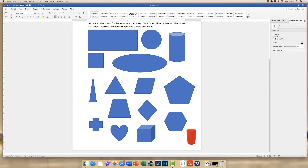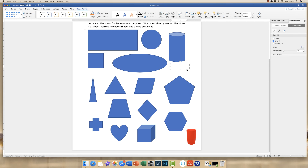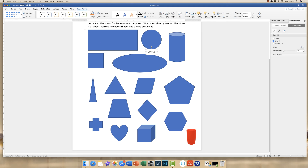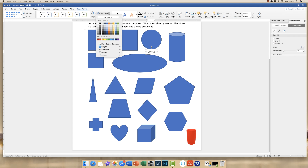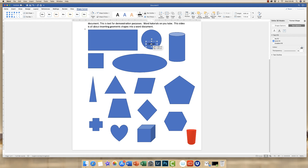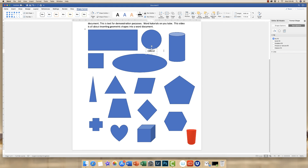If you need to label your shapes, the easiest way is to insert a text box. Go along to Text Box, choose Draw Text Box, click and drag, and type the name of your shape. Then you can move it to where you want it. If you want to get rid of the background and border, go to Shape Format with the text box highlighted, go to Shape Fill and click No Fill, then go to Shape Outline and click No Outline. You can then move the label inside your circle or to the bottom, and use your arrow keys to position it exactly where you want.